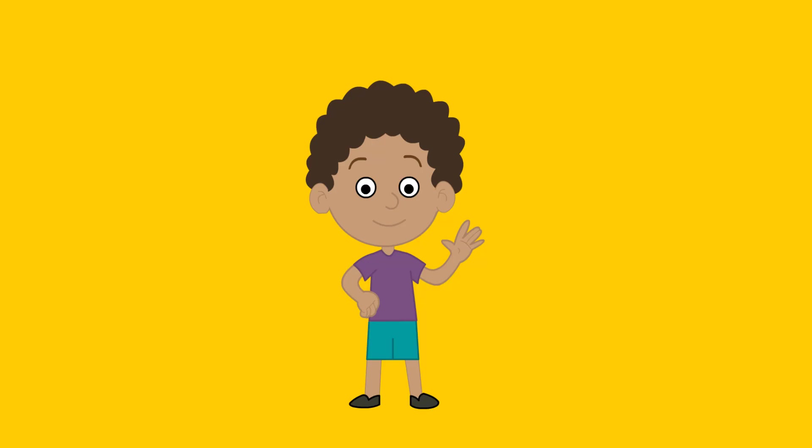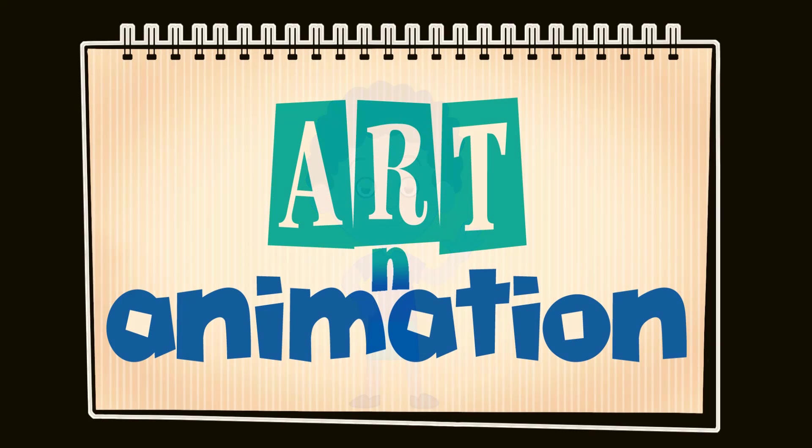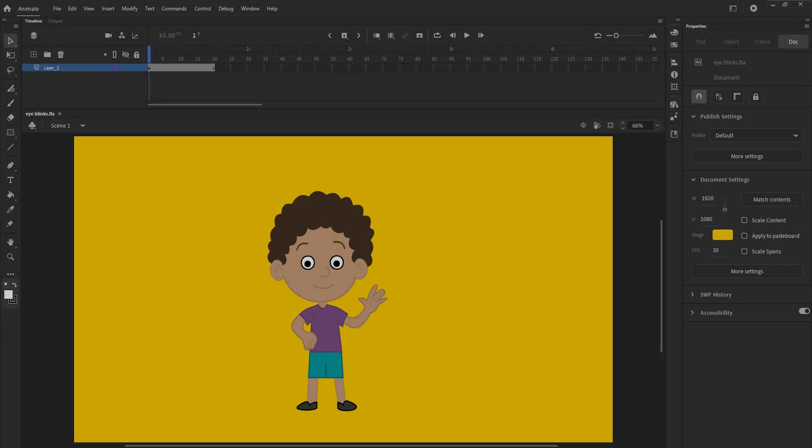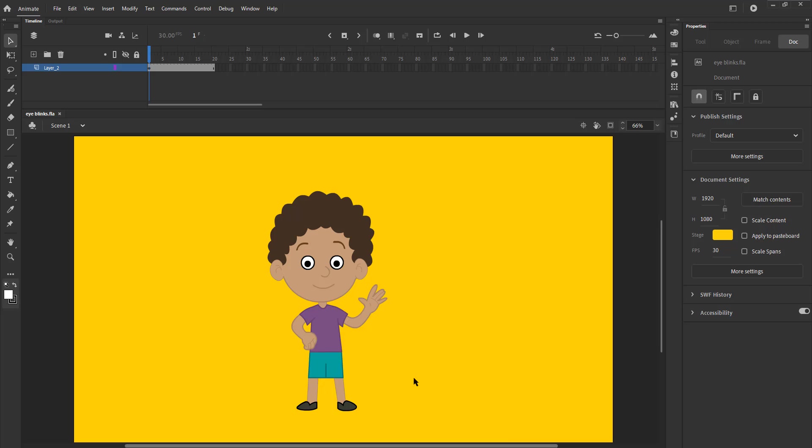In this video, we are going to see how we can add eye blinks to any character. We have a character in vector format and rigged as you can see here.